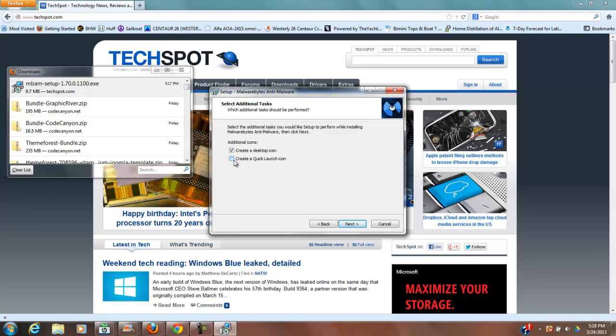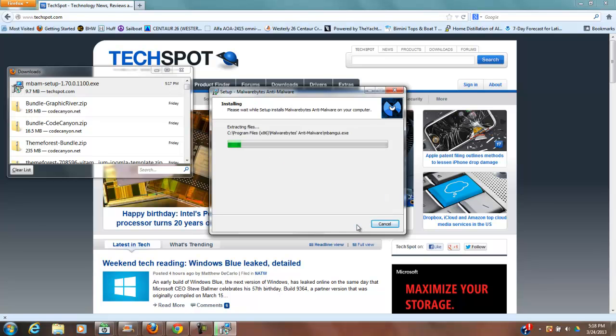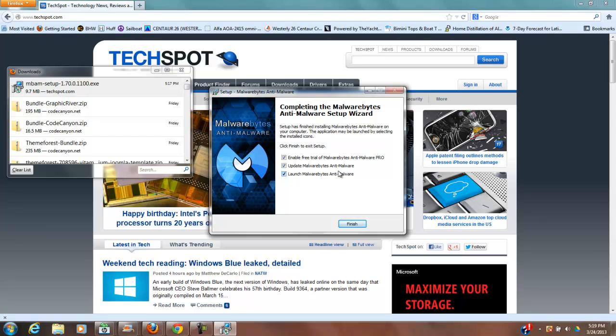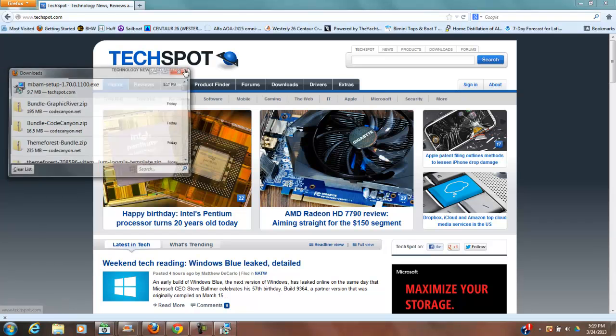Create a desktop icon, a quick launch icon. I'm going to go ahead and take those because it's pretty important to have this at the ready because as soon as you run into a problem, you want to run this thing. So I'm going to see what I have checked here. Enable free trial, update Malwarebytes Anti-Malware, launch Anti-Malware. Okay, so we can go ahead and do that.